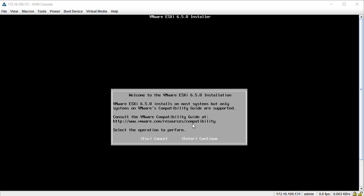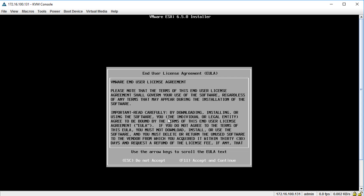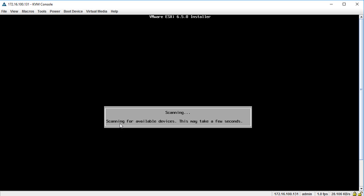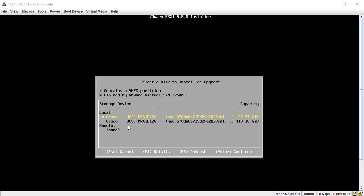Make sure your server is compatible with the operating system — same applies if you're installing Windows. We'll hit Enter to continue, then F11 to accept and continue the license agreement. You can read it if you want, but I don't know a single person who does. This is going to scan for available devices — it even tells you it may take a few seconds. I'll pause the video and come back at the next screen once the scan is done.